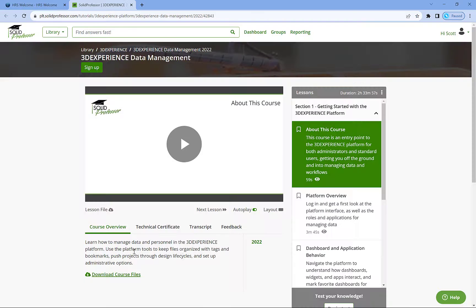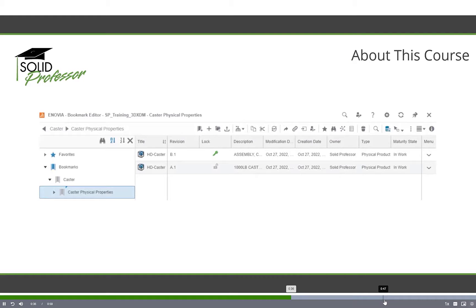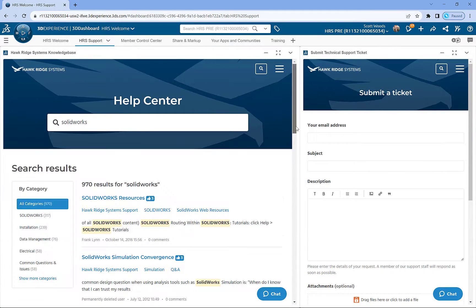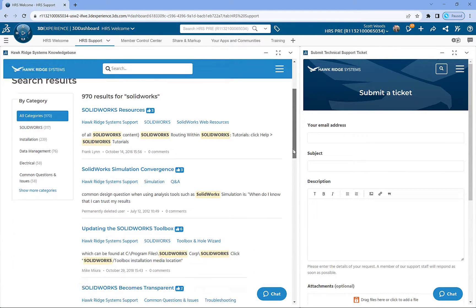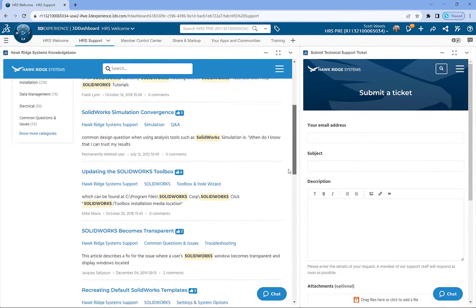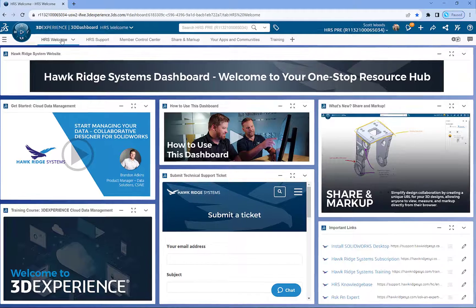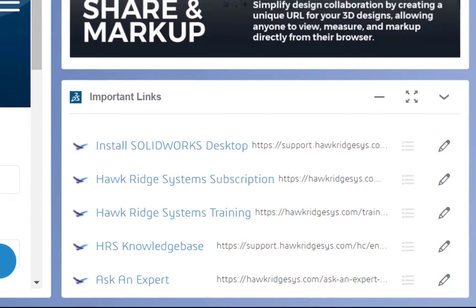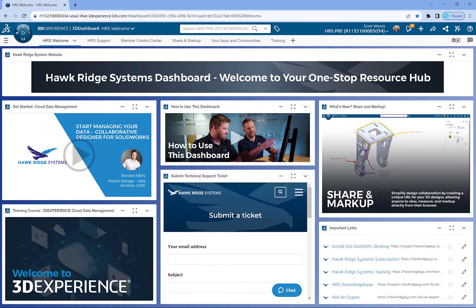We have a full 3DEXPERIENCE data management training course through SOLIDprofessor, direct links to our support page where you can find support documentation and commonly asked questions, direct links to our Ask an Expert sessions, and how-to install SOLIDWORKS documentation. I'll go ahead and link that below this video.